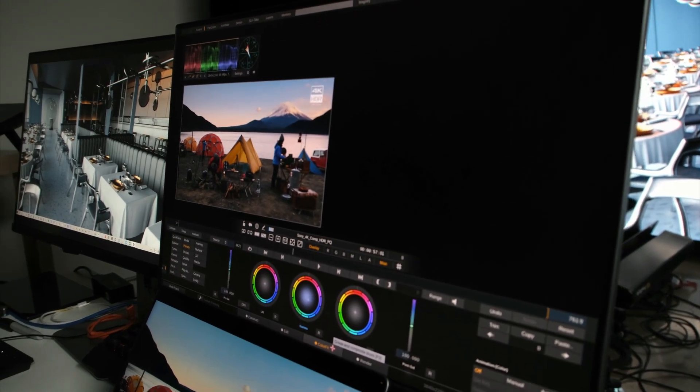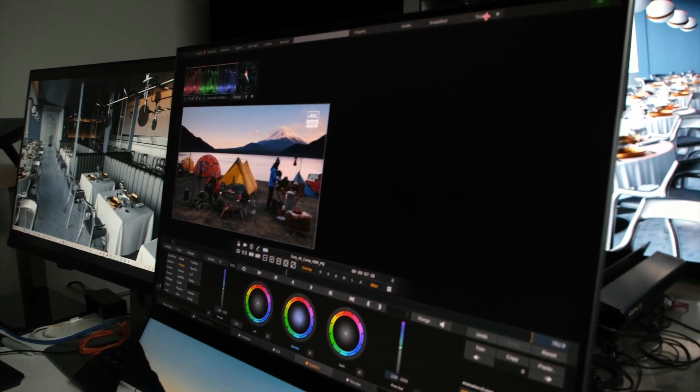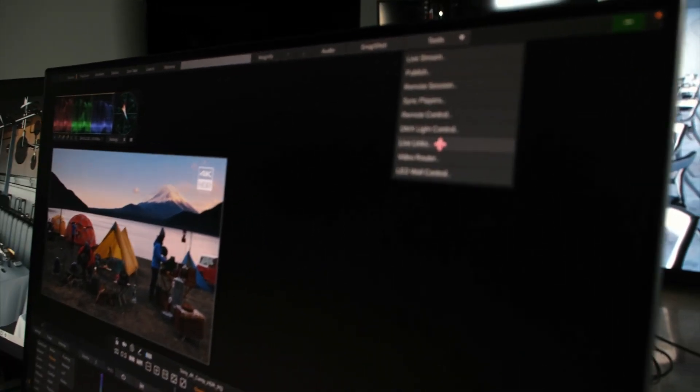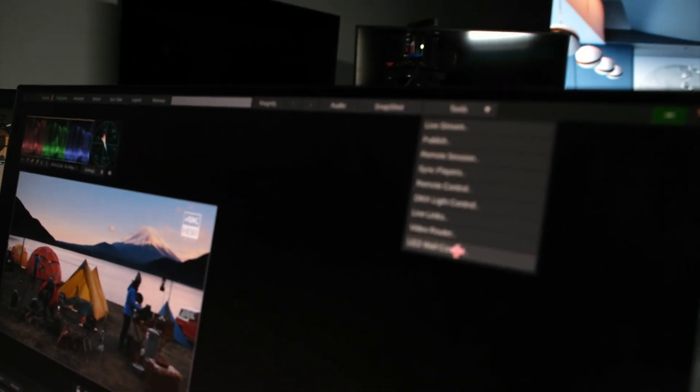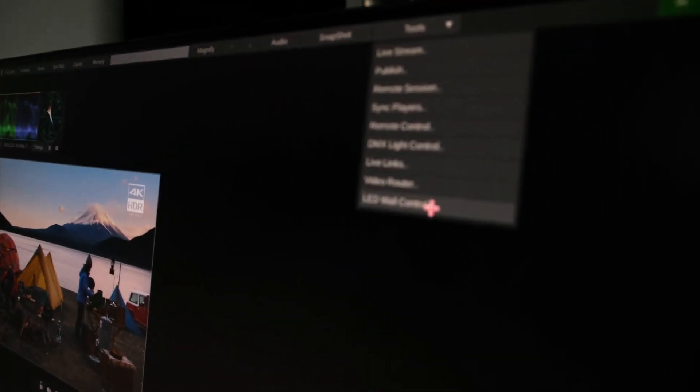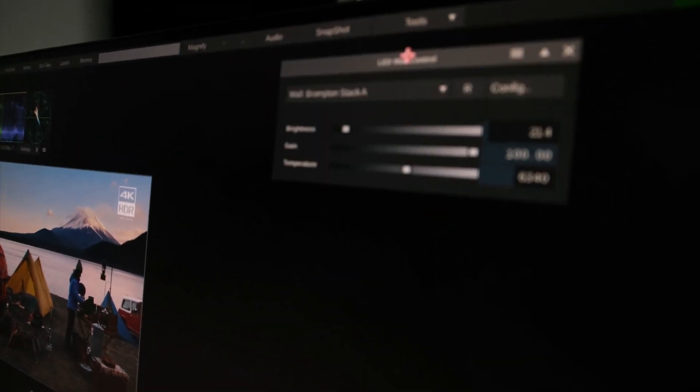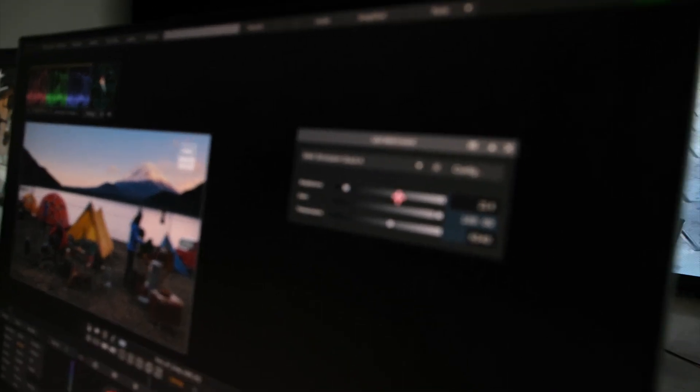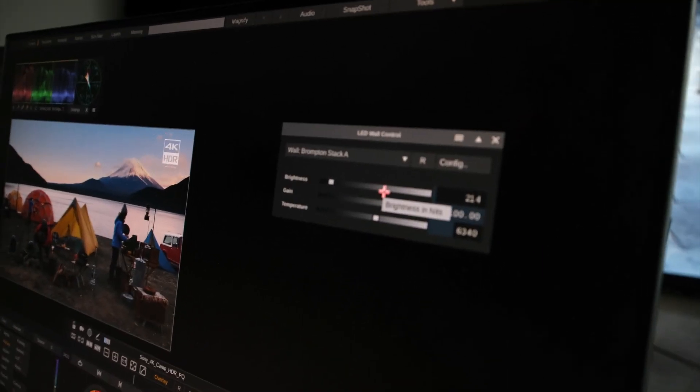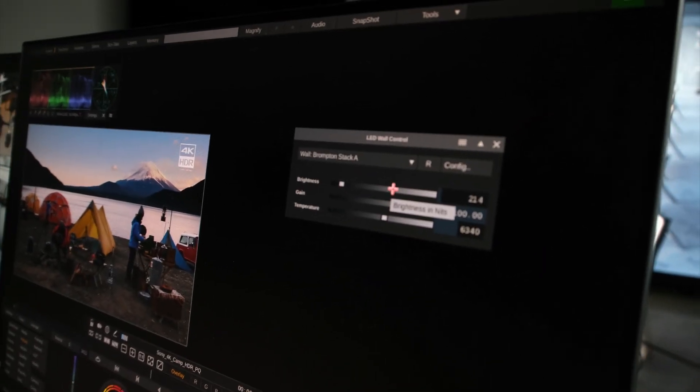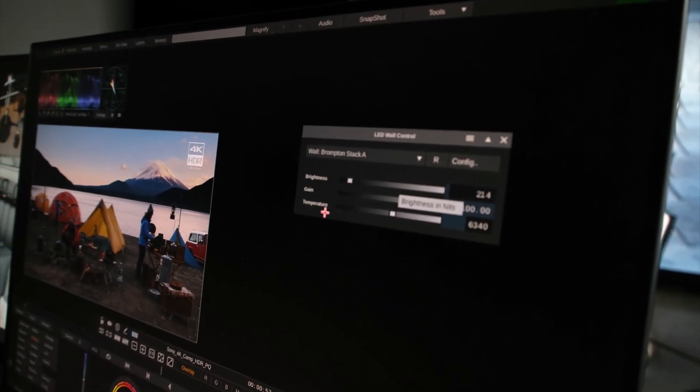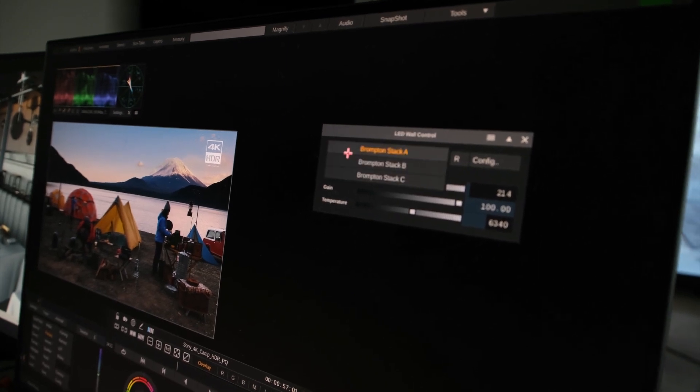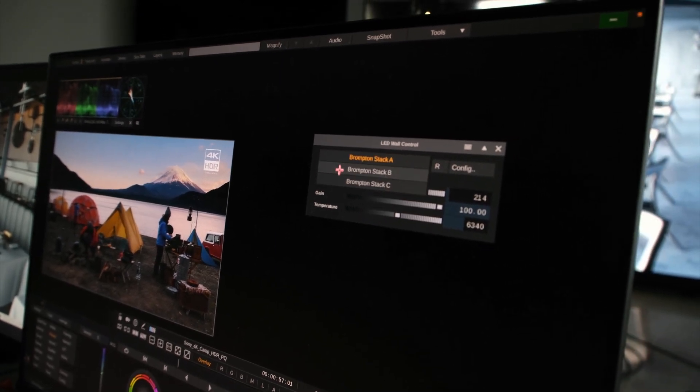So what's then left to do? Up here in the Tools menu, you can call up the LED wall control panel, and from here we can control the brightness, gate, and temperature of any given LED wall.